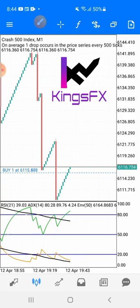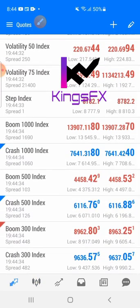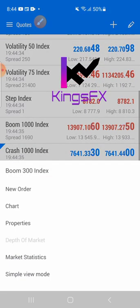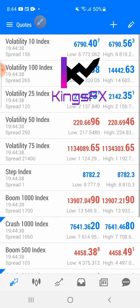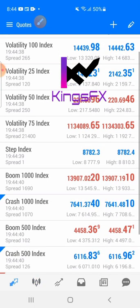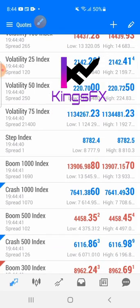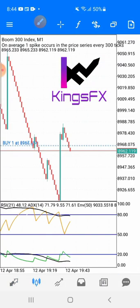You can see this is the trade we just entered — we're already in profit in two trades, this one is just the most recent one. So we are going to be catching spikes here live.